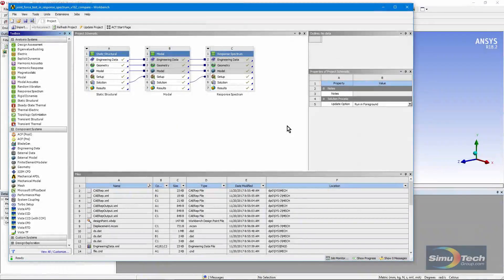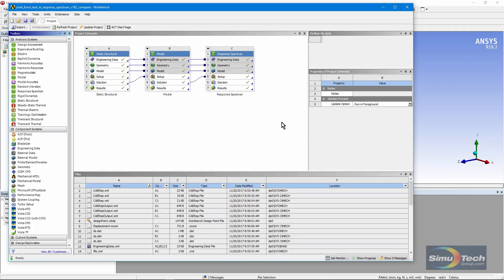Hello and welcome to this presentation on ANSYS Workbench Mechanical in which we're going to look at the forces across a joint in a response spectrum analysis.